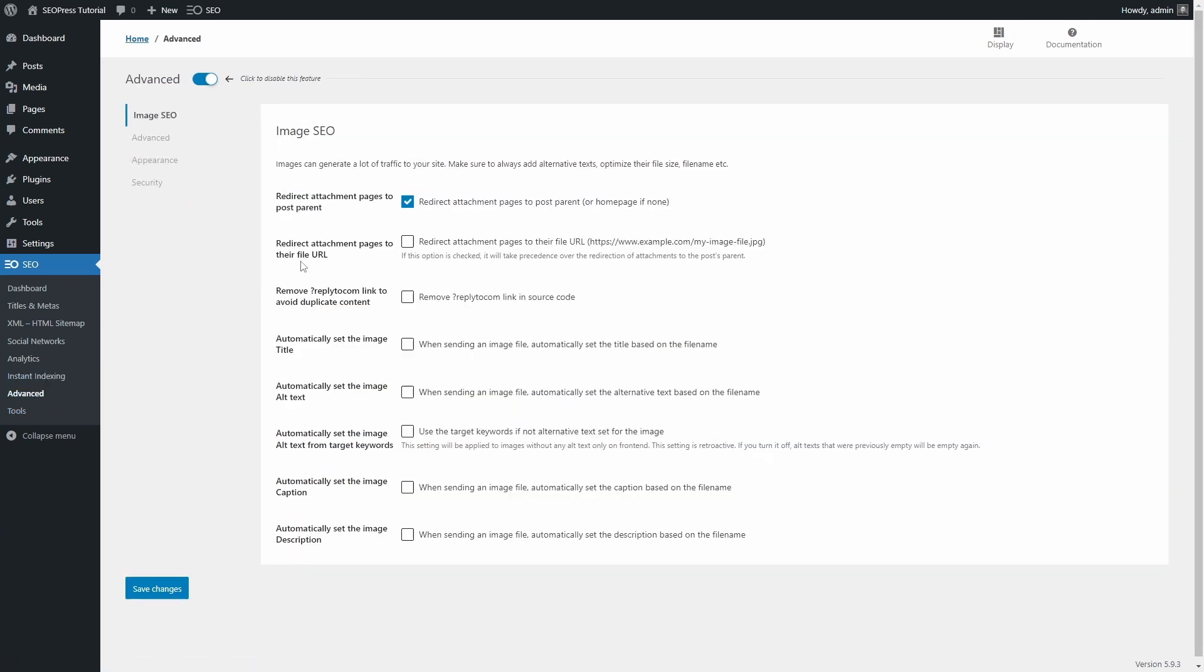On the Advanced page, you can do some basic image SEO, such as automatically generated alt text for images that don't have one. It will use the image file name as the attribute value, which obviously is not that great in terms of SEO.